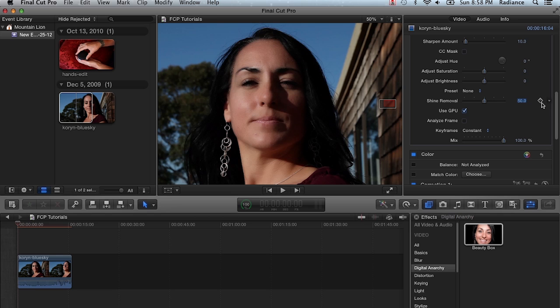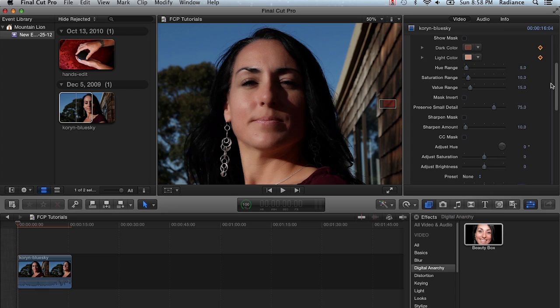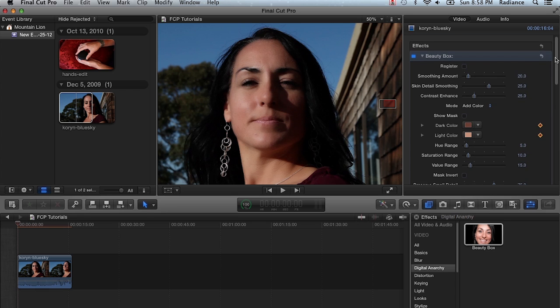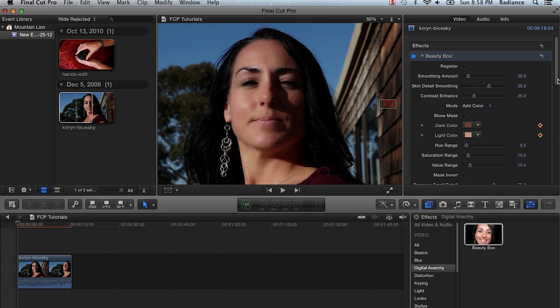So that's the essentials of Beauty Box. Again, the first thing you want to do is click on that Analyze Frame. That'll figure out what the skin tones are, build the automatic mask for you. You can then dial in the smoothing amount and skin detail smoothing to get the look that you want or just use one of the presets. And then all you need to do is render.